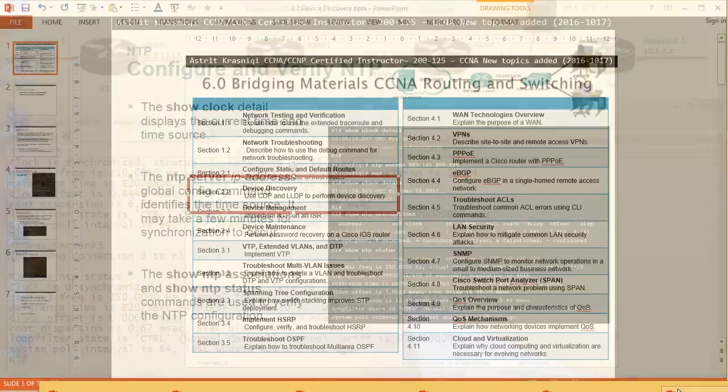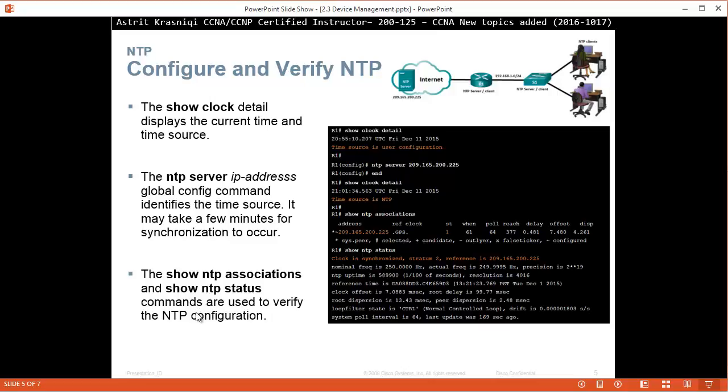Okay. So, if we continue, show NTP association, and then show NTP status, we'll come back to that and see.